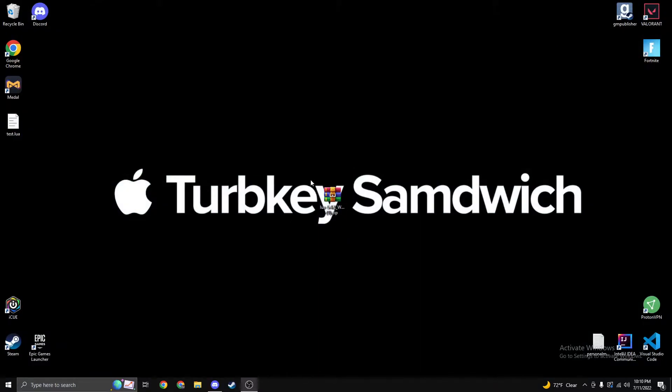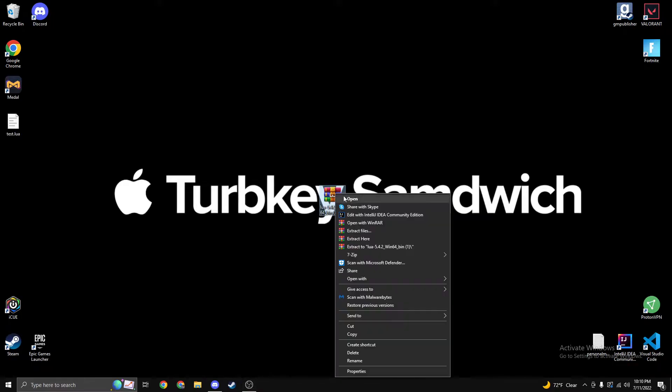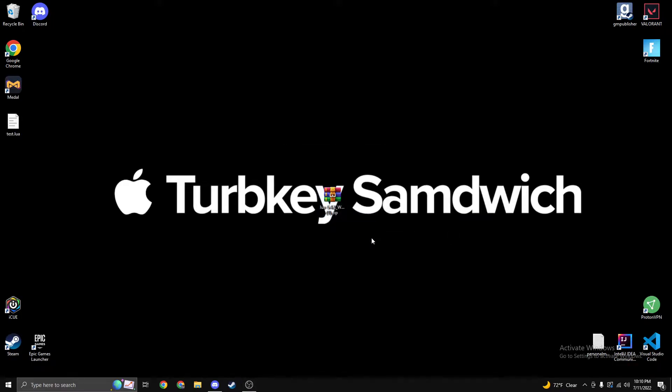I put mine on my desktop. The first thing you do is you would extract this. You can just right click, extract here.